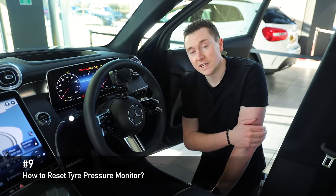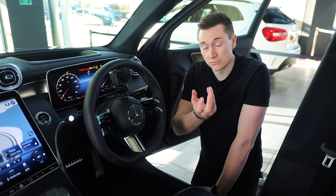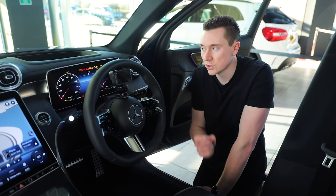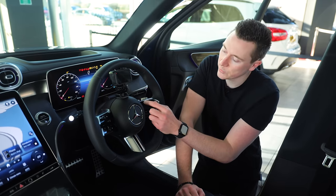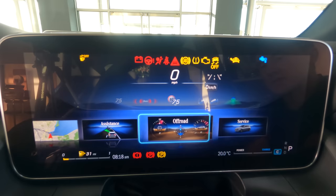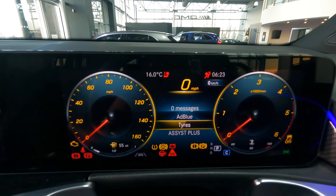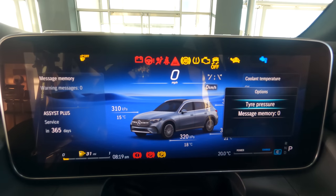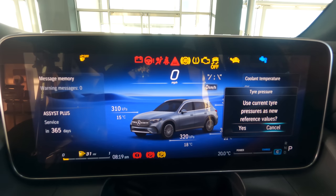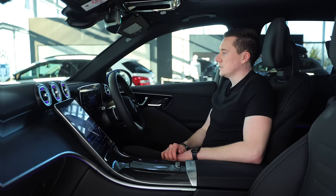Next up is how to reset your tyre pressure monitor — this is really easy and only takes a few seconds. You'll need to do this after a puncture or if a tyre has gone very low and you've just refilled it at a fuel station. On the top right-hand corner of the steering wheel — or top left for left-hand drive — press the home button, swipe across to 'Service,' click in, and you'll see a screen with tyre options. Click OK, select 'Tyre Pressure,' click OK again, and it will say 'Use current tyre pressures as new reference values.' Swipe left, click OK, and it will relearn based on the pressures you've just set.